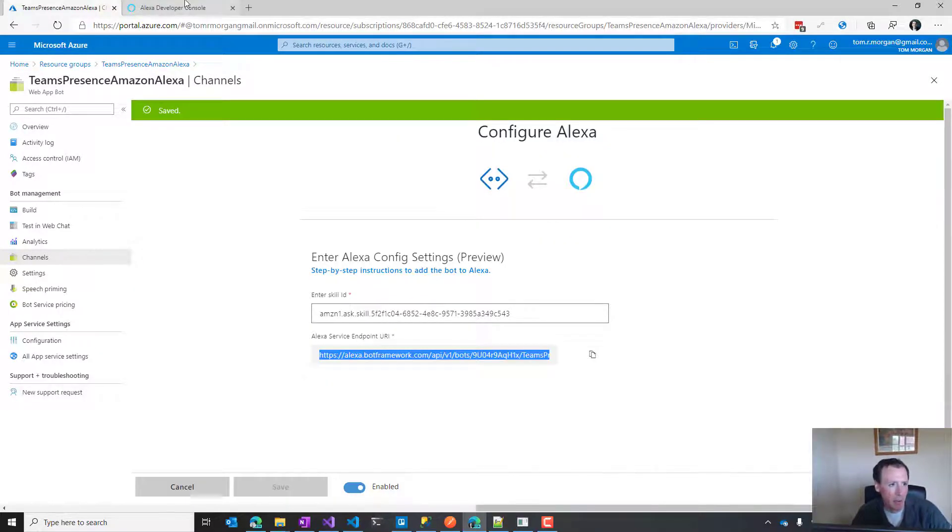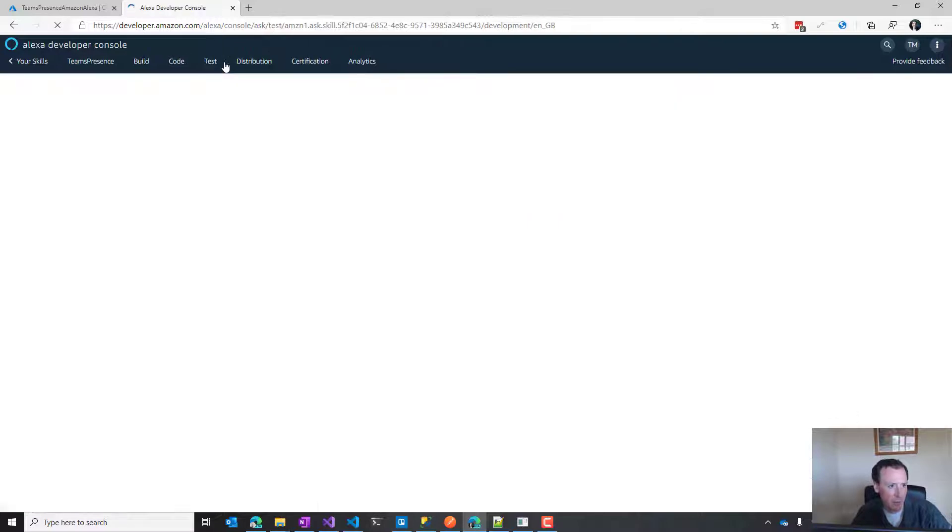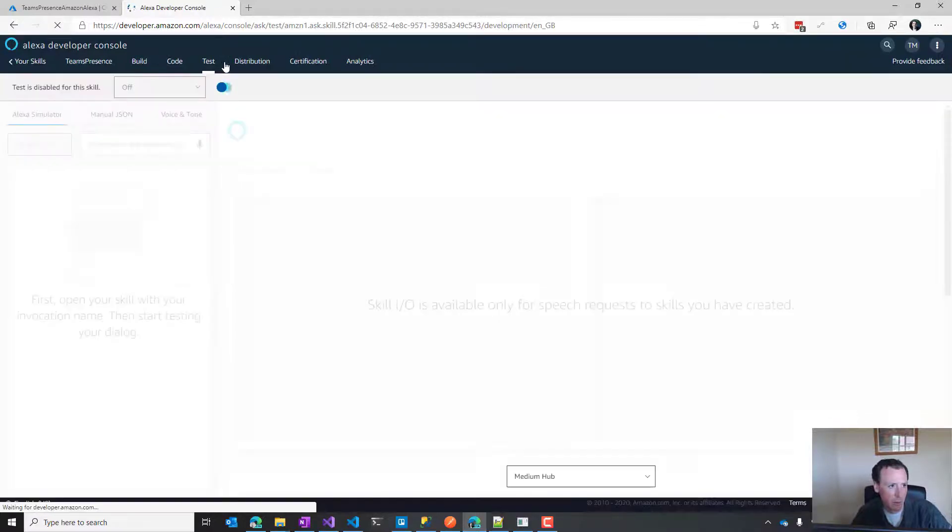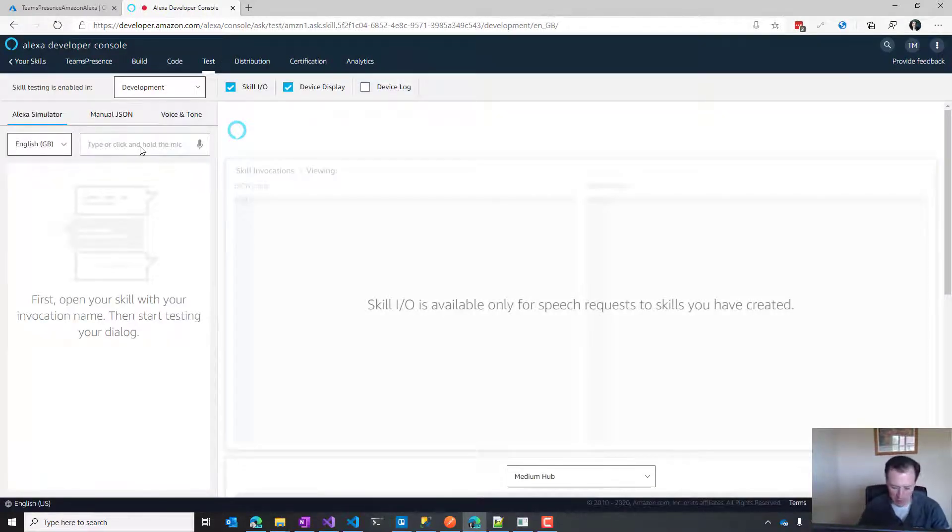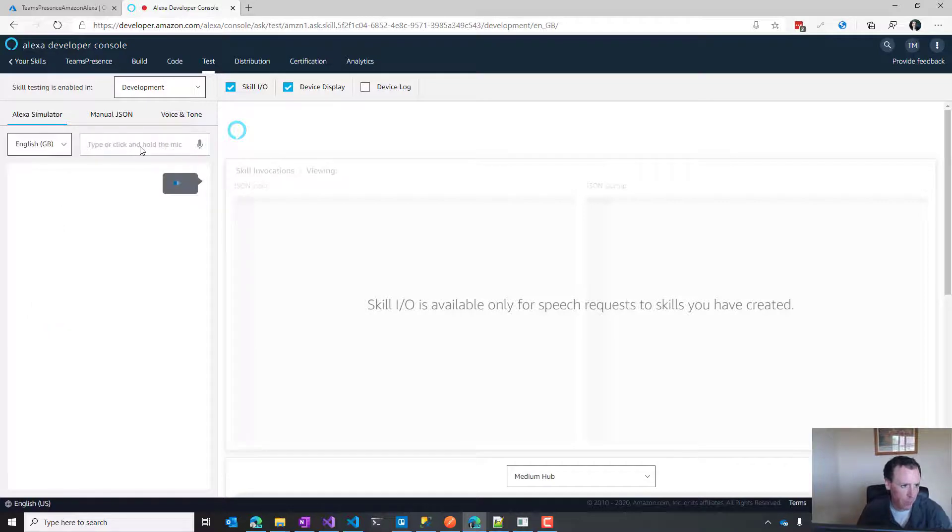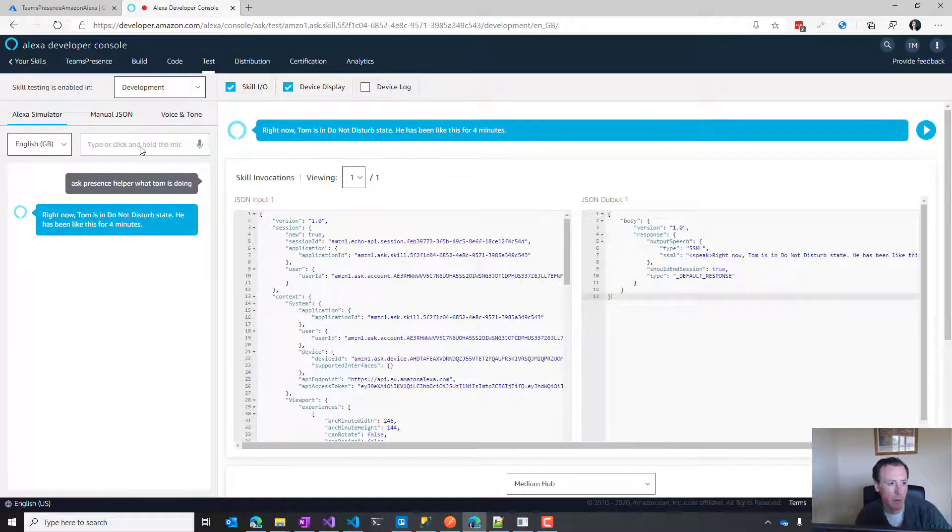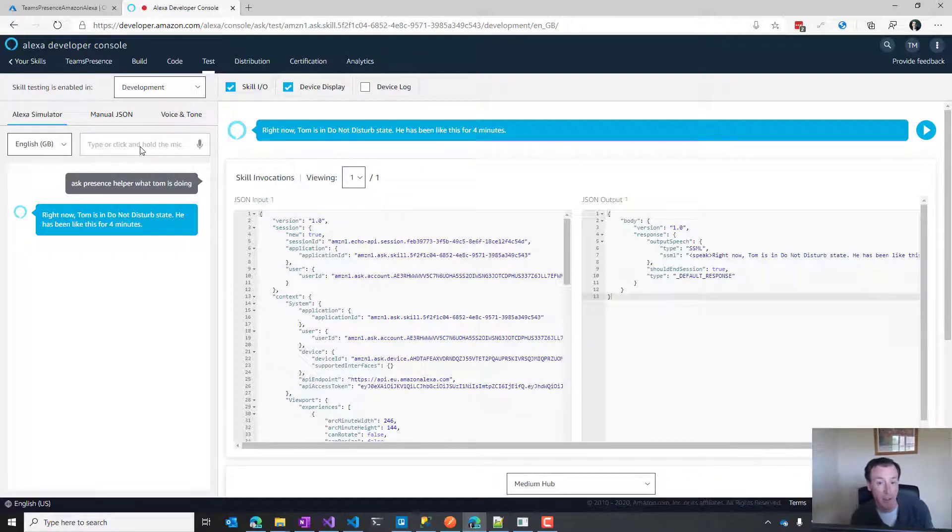We can save both of those things and then go to test. We should be able to say 'ask presence helper what Tom is doing.' Here we go.